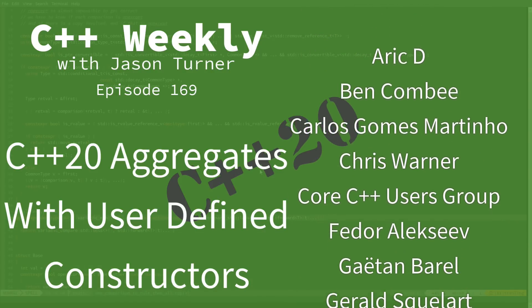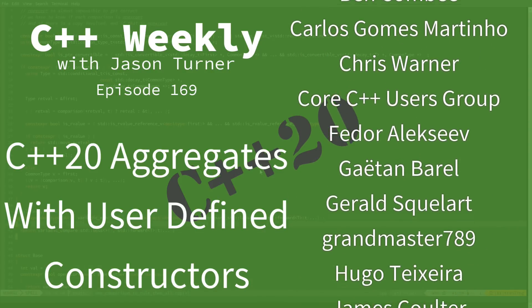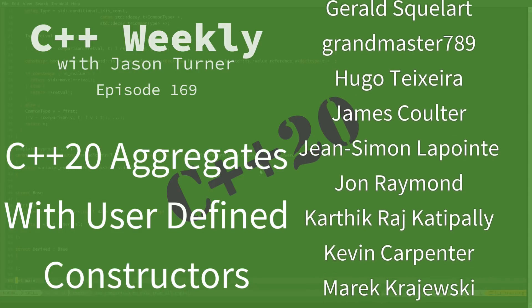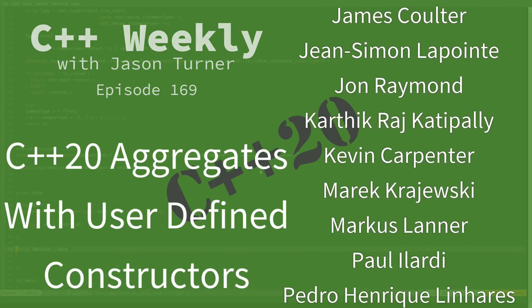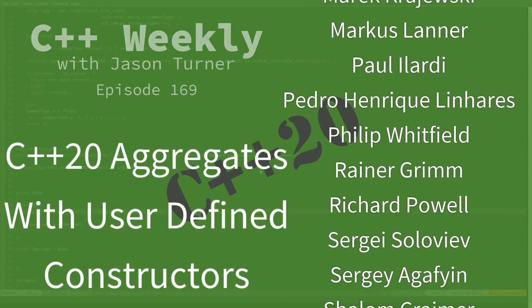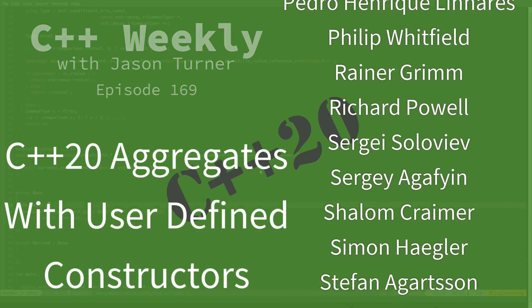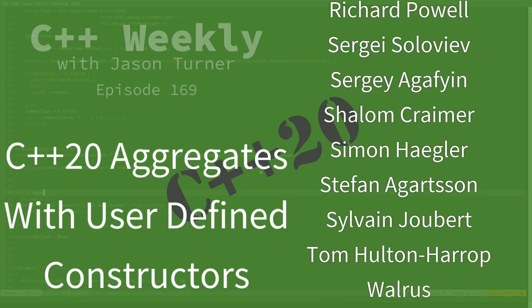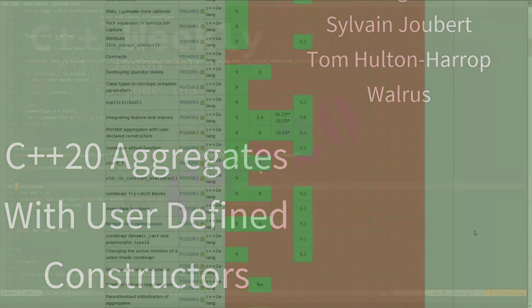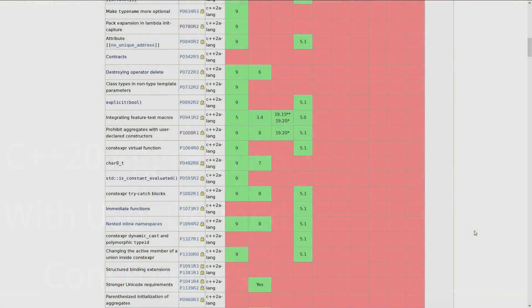Something you may not appreciate as you watch these episodes is I only show features that I already have some compiler implementation for and which I am relatively certain will make it into C++20 without any significant changes.